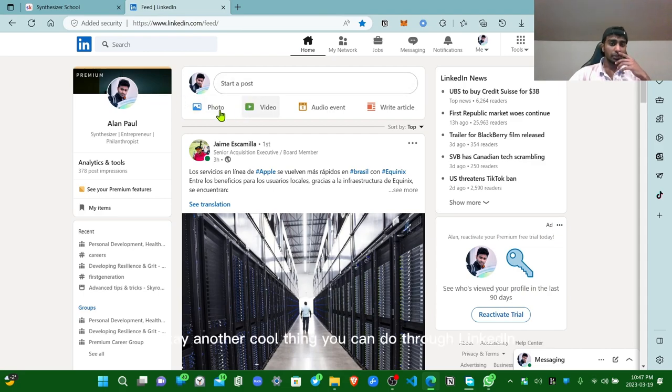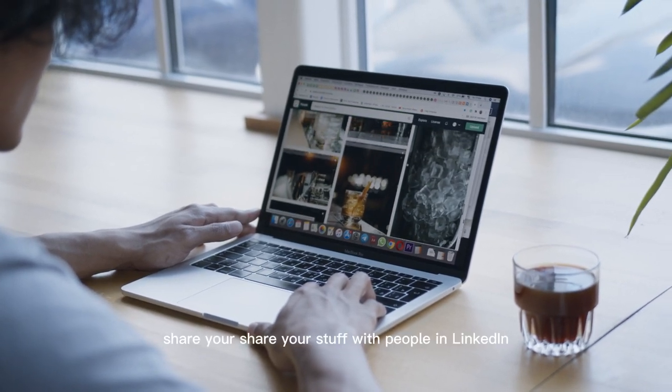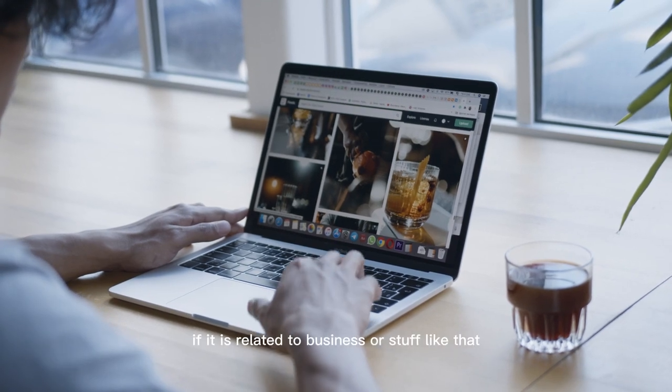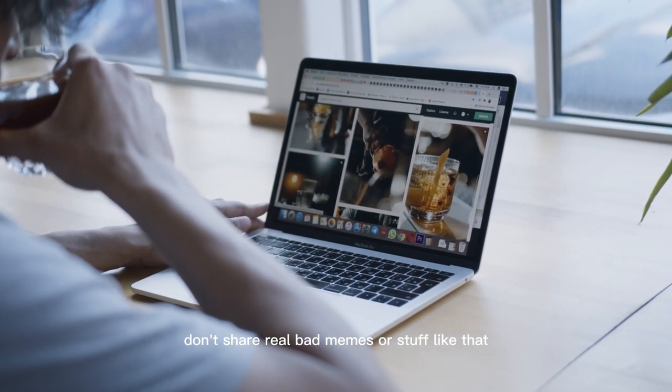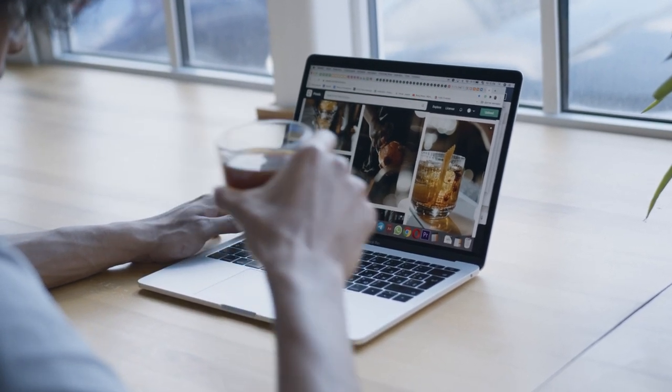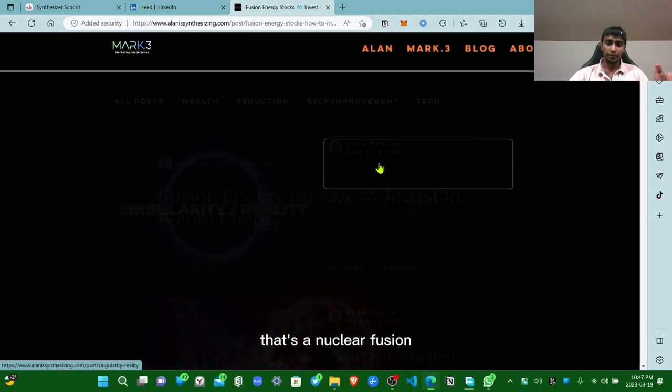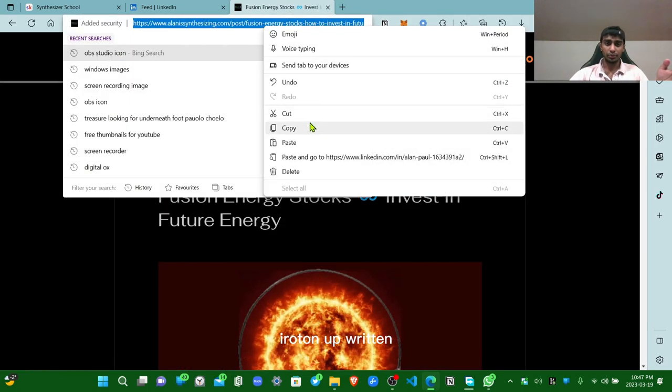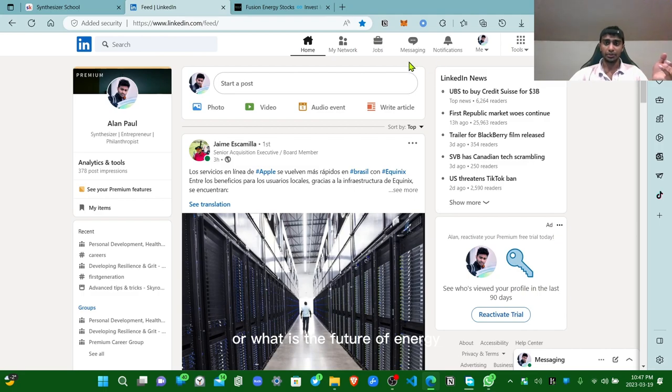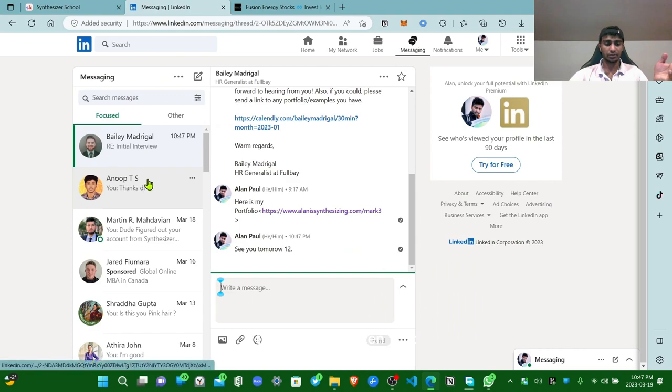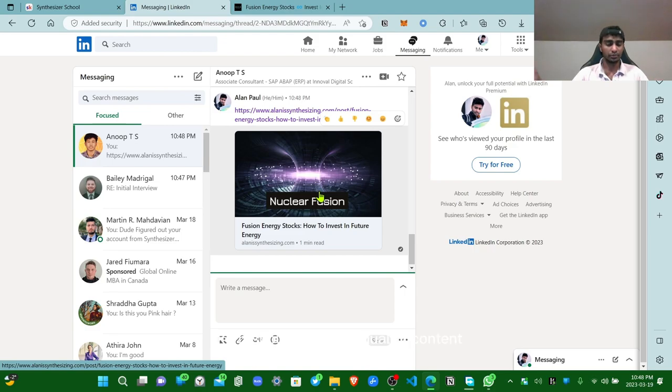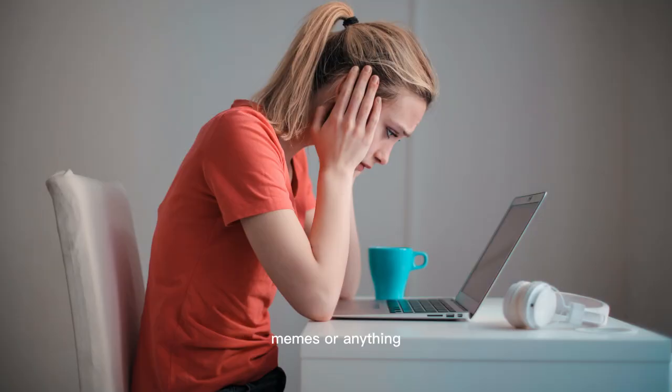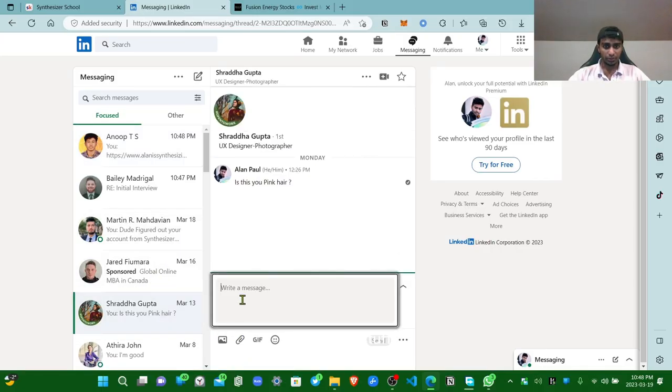Okay, another cool thing you can do through LinkedIn is basically share your stuff with people in LinkedIn if it is related to business or stuff like that. That's awesome. Don't share real bad memes or stuff like that. So this is my website. If I go to blogs, there's blogs. There's a blog about nuclear fusion I've written. So that's a good topic. If people like science or what is the future of energy, stuff like that, if they want to listen to stuff like that, they can just listen to it. So I can just click forward, send. See, you can share the stuff you created through the DMs in LinkedIn. Like it should be good quality content, that's the thing. You are not supposed to share some memes or your personal pictures like you do in Instagram. Don't do that. Share real quality stuff.